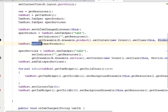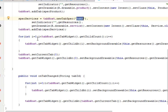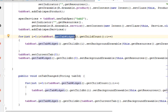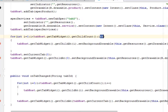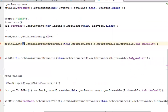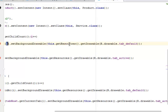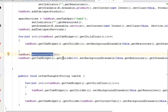For tab spec one we set an indicator with a drawable from the products drawable and set the content with an intent pointing to the Product class, then add the tab. We also add the Services tab similarly. There is a for loop where a counter rises from zero; while the counter is less than the tab widget's child count, it sets a background variable based on the resource ID, handling the tab styling.